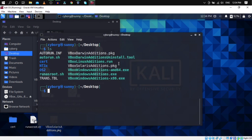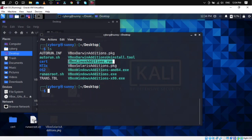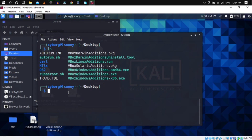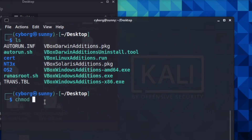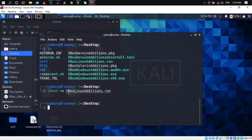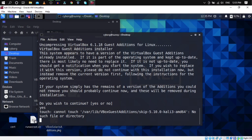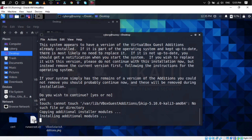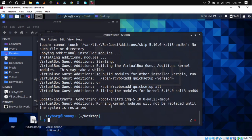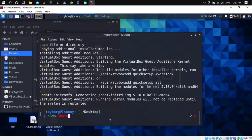Right-click on the blank space on the desktop and click 'Open Terminal Here'. Run ls to list files. Before executing the Guest Additions file, we need to make it executable: run chmod +x followed by the filename. Then run sudo sh ./VBoxLinuxAdditions.run and hit Enter, then Yes. The installation will take about two to three minutes.